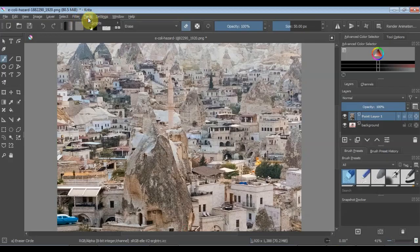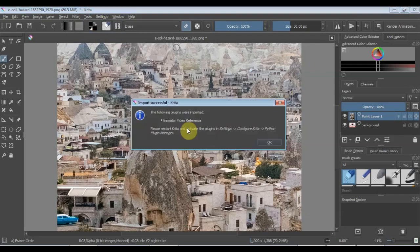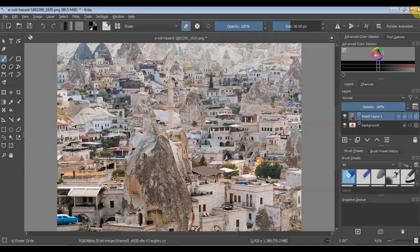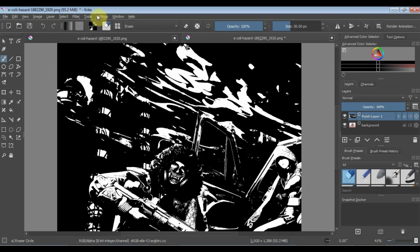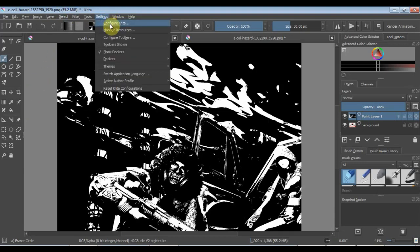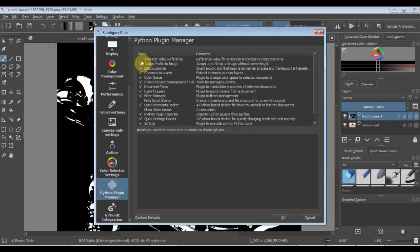Start Krita. Go to Import Python Plugin under Tools > Scripts. Select the zip file to upload. You will have to restart Krita for the plugin to show up in your plugin manager. Go to Settings, then Configure, and finally to the Krita Python Plugin Manager. Make sure it is enabled and click OK.